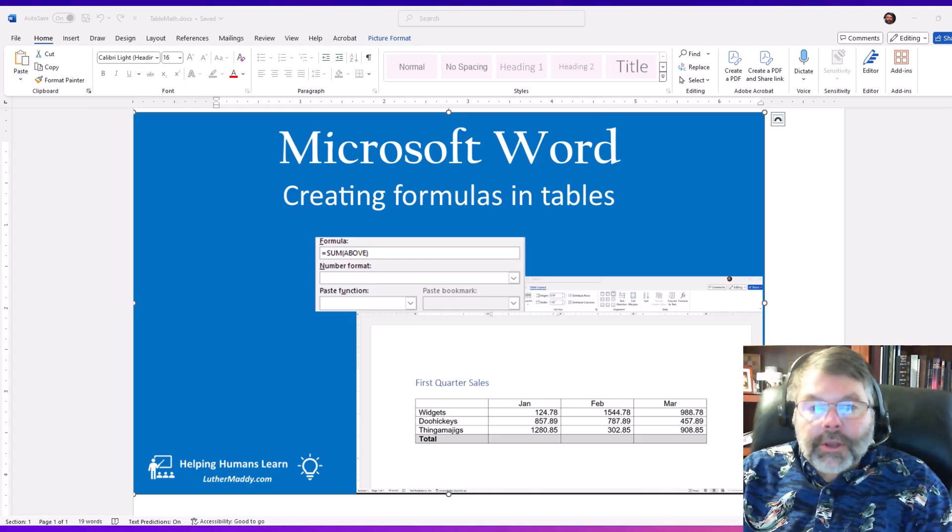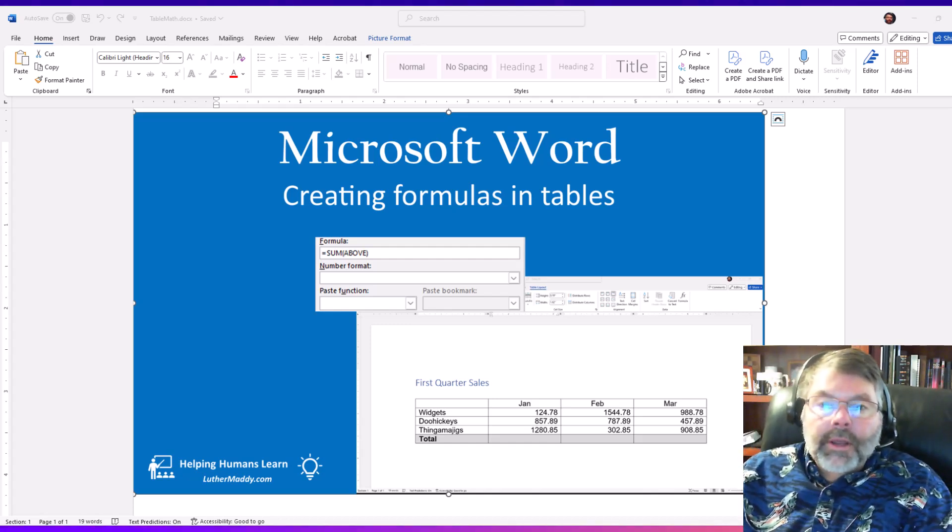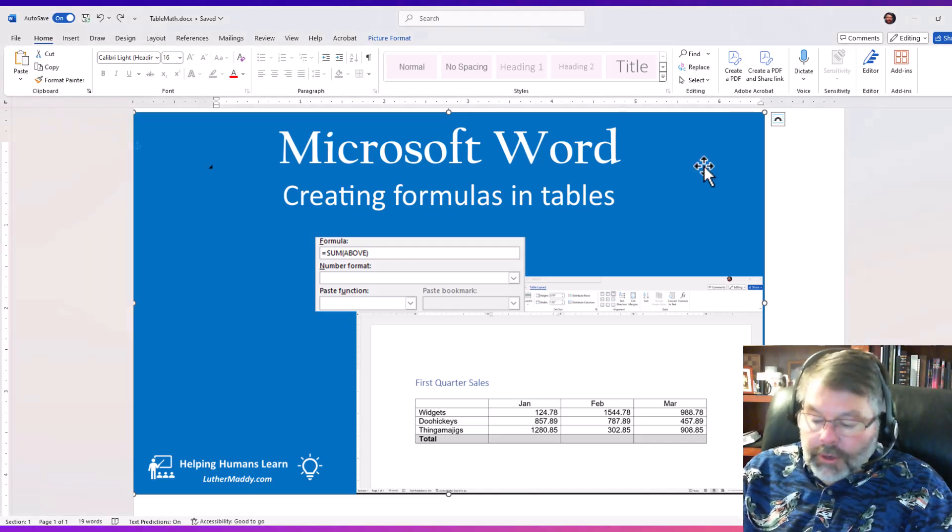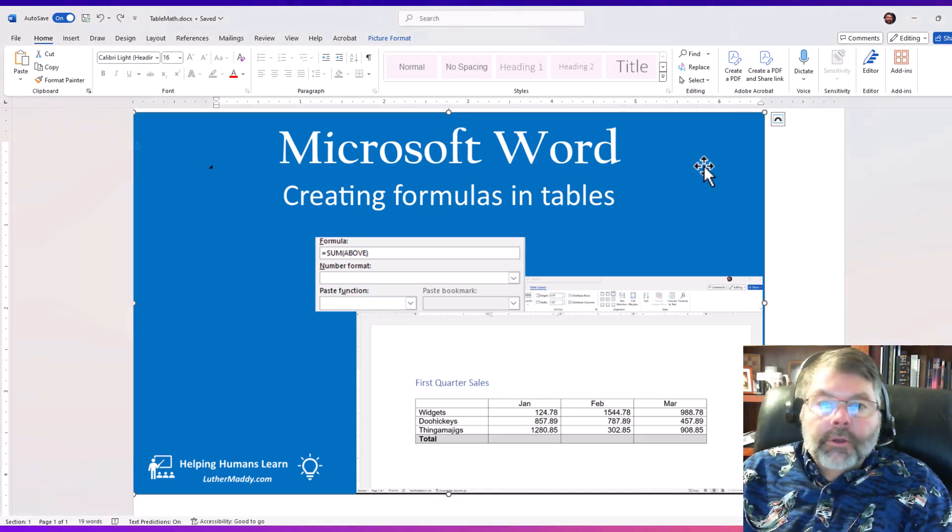So in this video I'm going to show you how to create some very easy formulas in Microsoft Word to work with the data that's already in your tables.